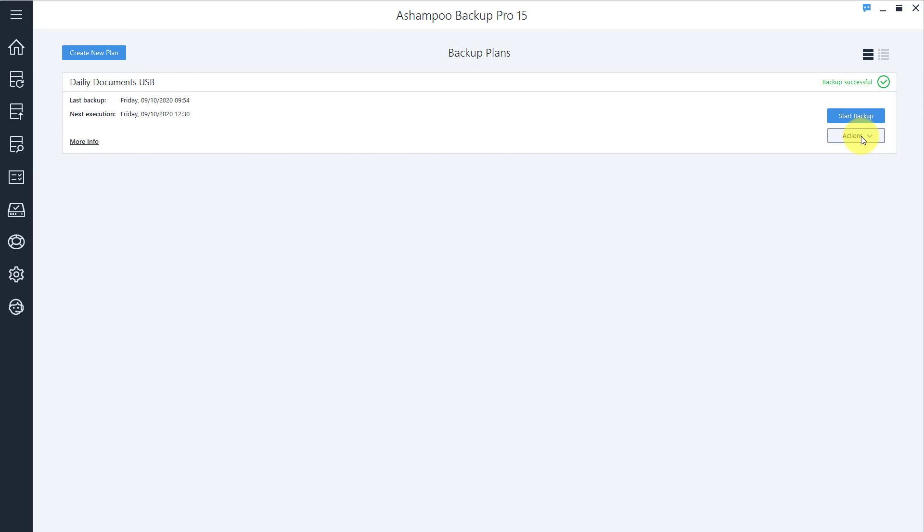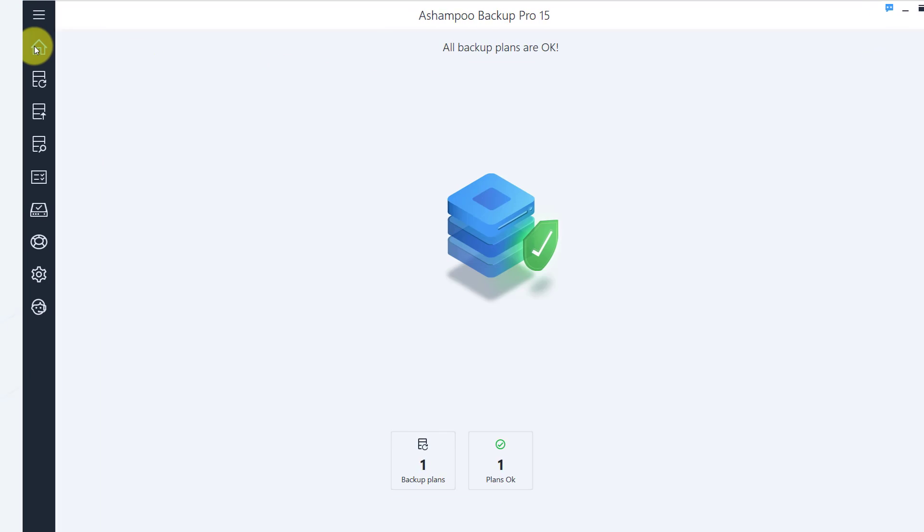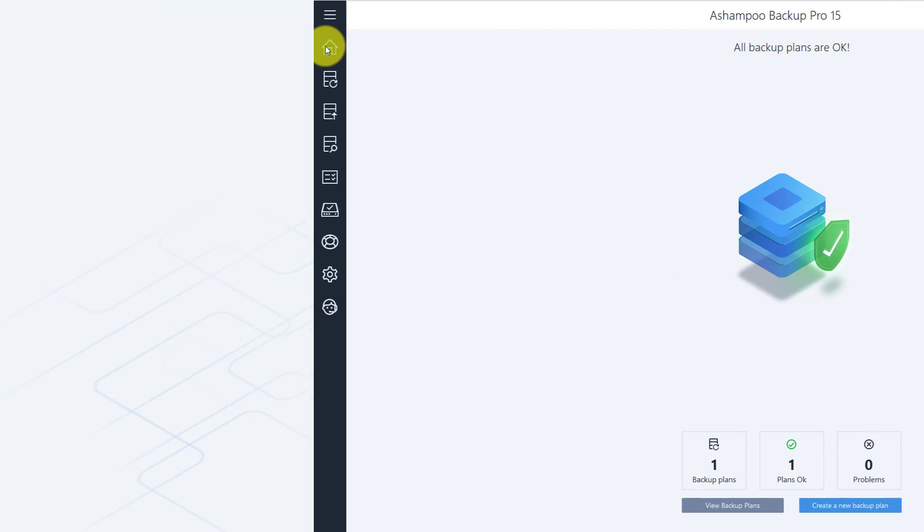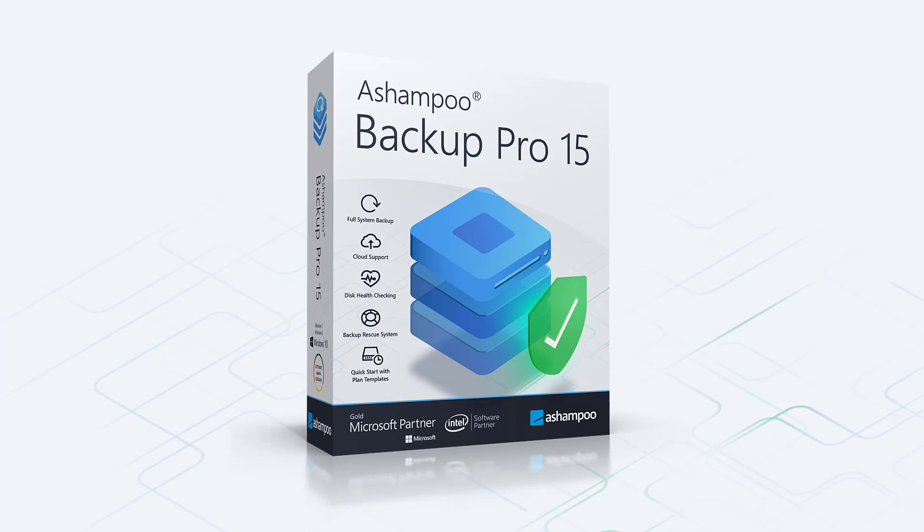That's it for today. Creating backup plans for all your various files may seem tedious at first, but once they're in place, you'll never have to worry about data loss again. And that really seems like a small price to pay, doesn't it? So enjoy using the program, thanks for watching and see you next time!